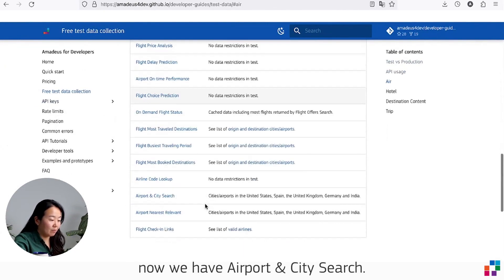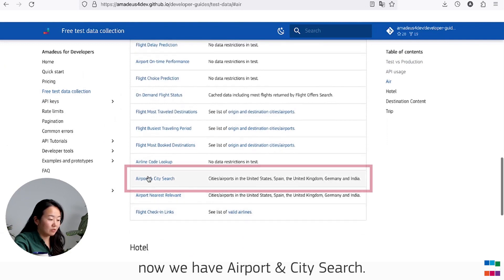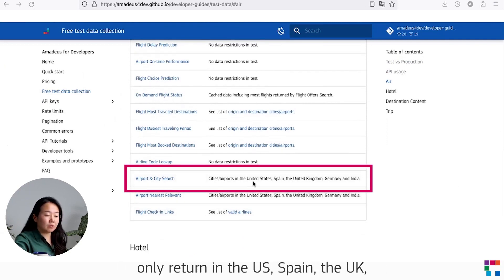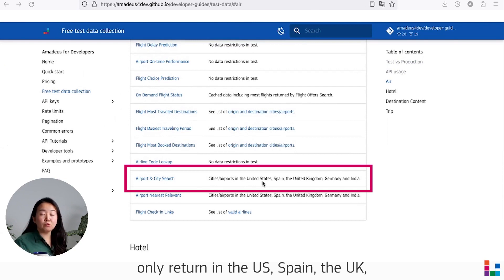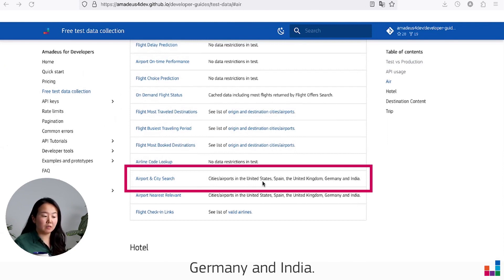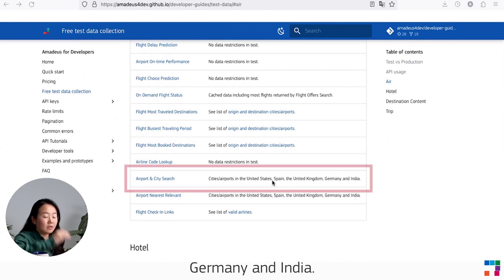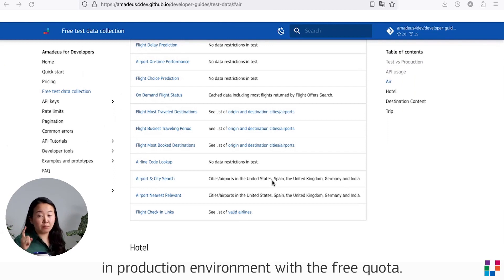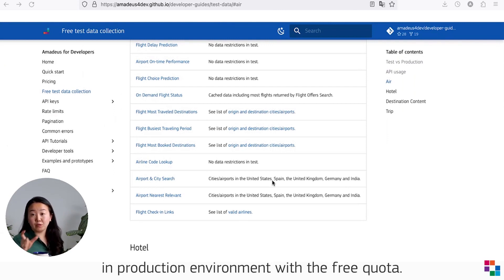Here, free test data collection. You can check that now we have Airport and City Search for test environment. You will be able to only return results in US, Spain, UK, Germany, and India. Don't forget that you can also test in production environment with the free quota.